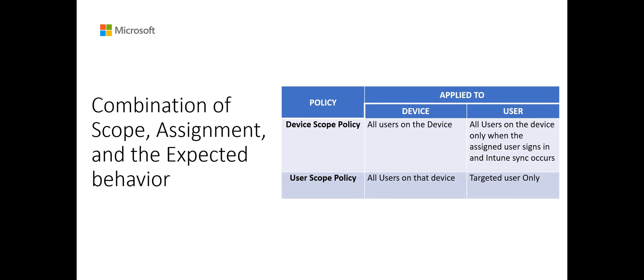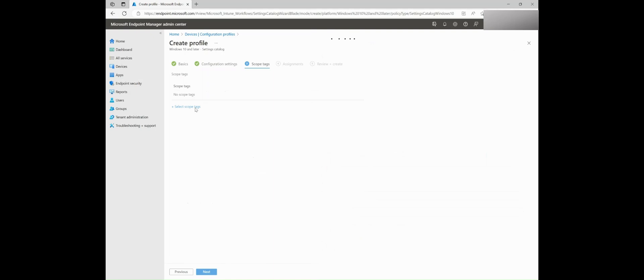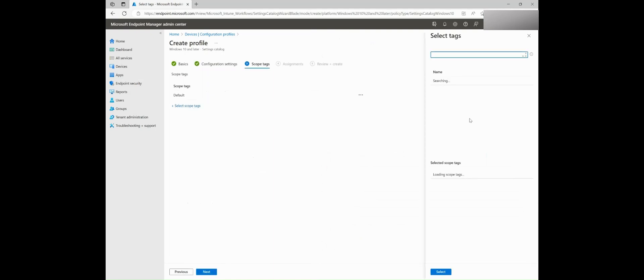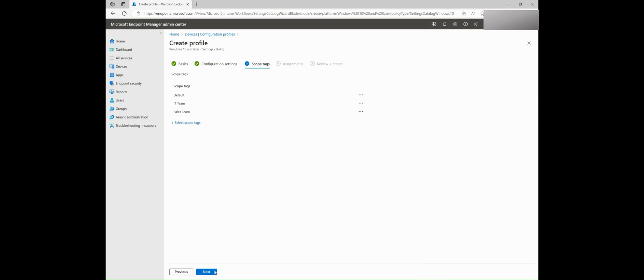It is good to know that there are some settings available in both the user scope and the device scope. If one of these settings is assigned to both, then the user scope takes precedence over the device scope. You can also add scope tags, which are a great way to filter profiles to specific groups, such as an IT team or a sales team.